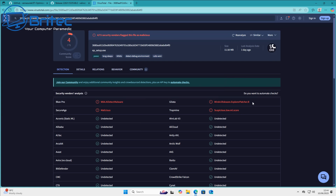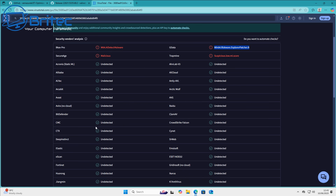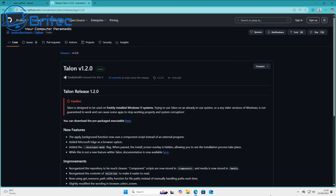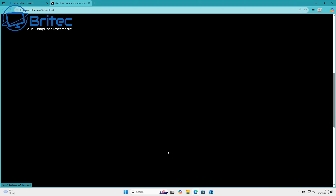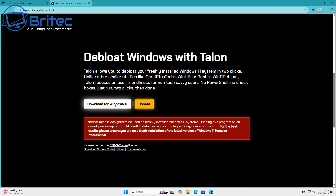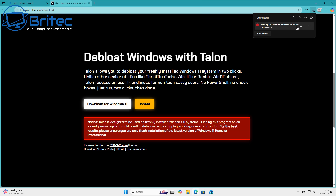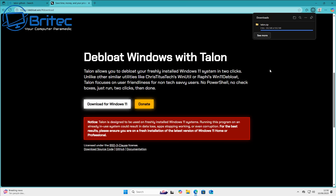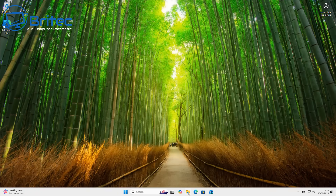Trojan horses are malware disguised as legitimate software. Ransomware, if you click on it, would encrypt all your data and hold you to ransom until you pay - and the decryption key is never guaranteed. Spyware collects information without the user's knowledge. These are the things you can fall foul of if you download these files. Talon was another one I did a video on that got heavily flagged by the browser and antivirus, which started blocking and deleting it from the computer.